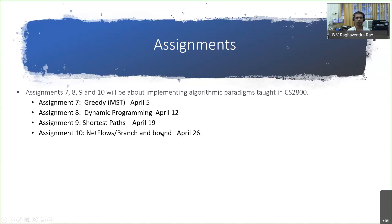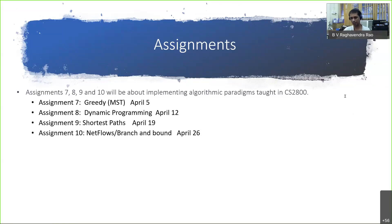Otherwise everything in terms of timing remains the same. It's about concept — it could be slightly more intense programming than the previous assignments because you will have to understand the algorithm. Even if a topic is not taught in class, you can pick an algorithm from a textbook. I'm also aware that there are people who are not doing this course. But these are standard textbook algorithms. Take any reference textbook and implement the algorithm — for example, CLRS, or Algorithms by Kleinberg and Tardos. Any of these textbooks will have the algorithms.